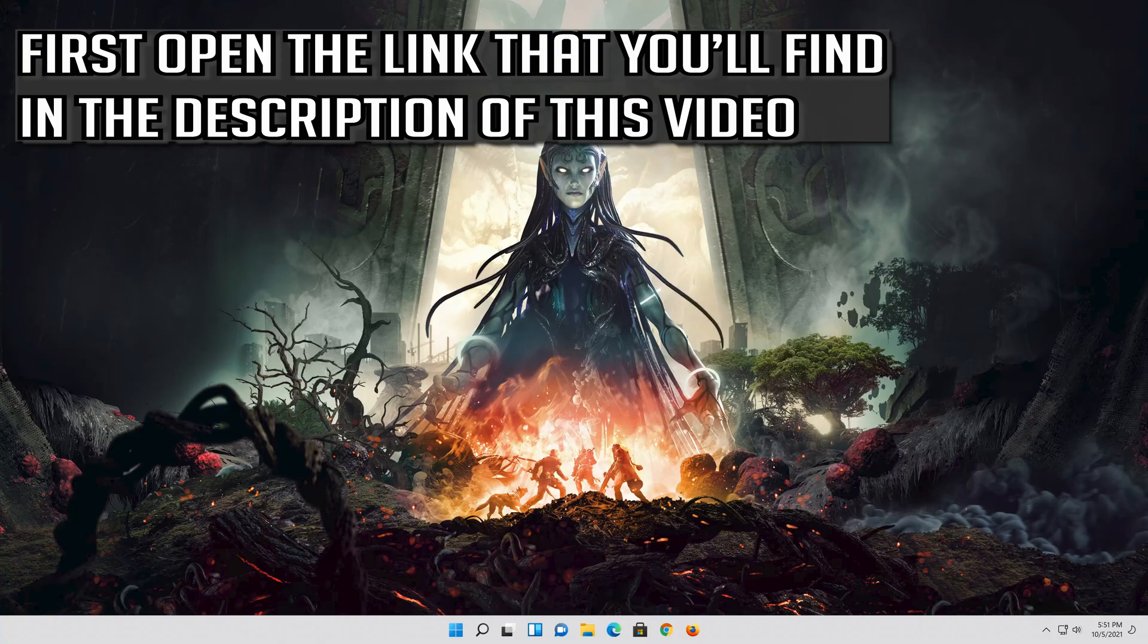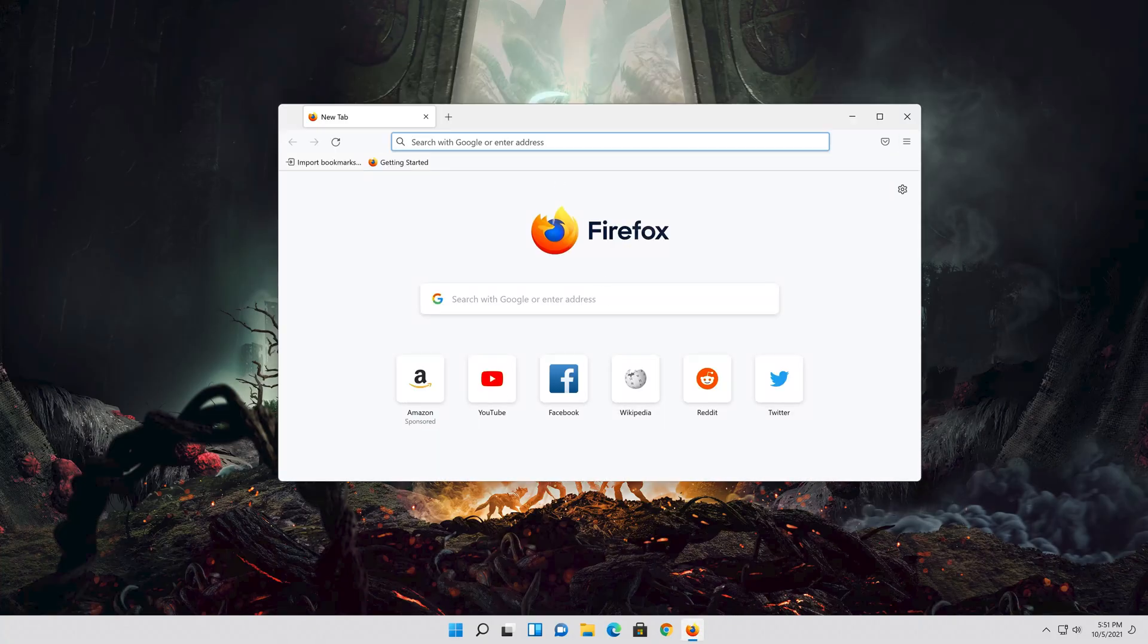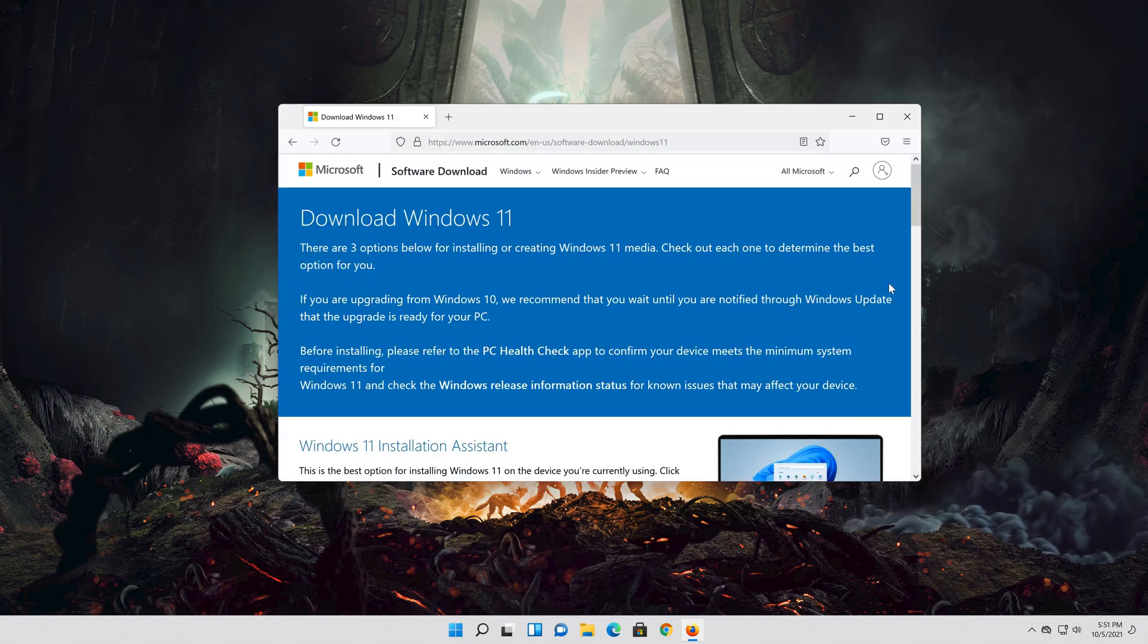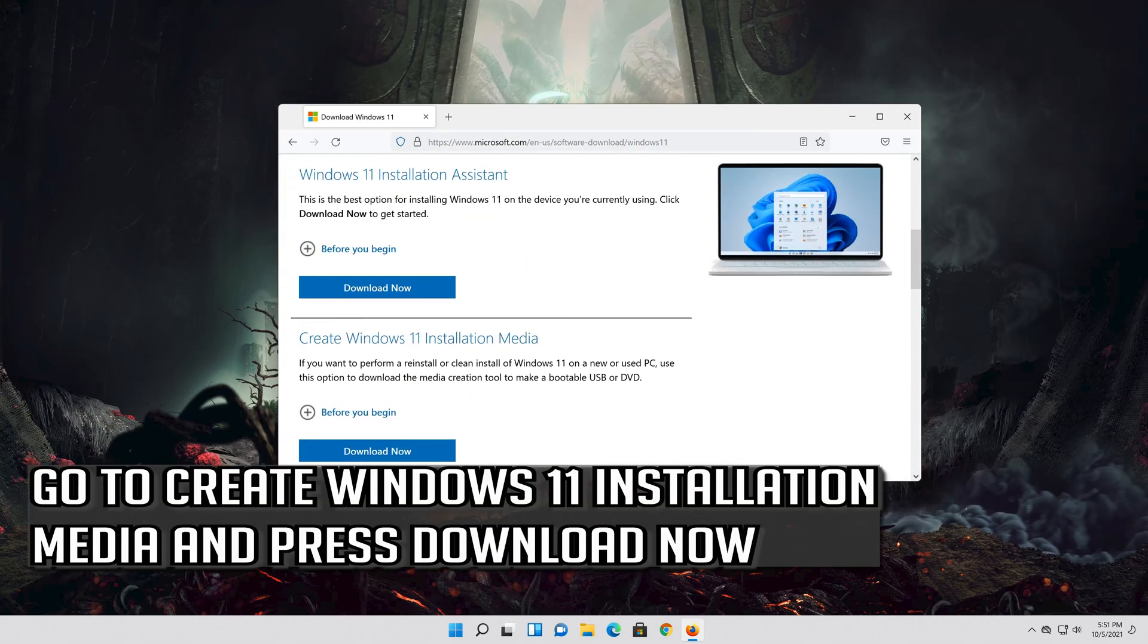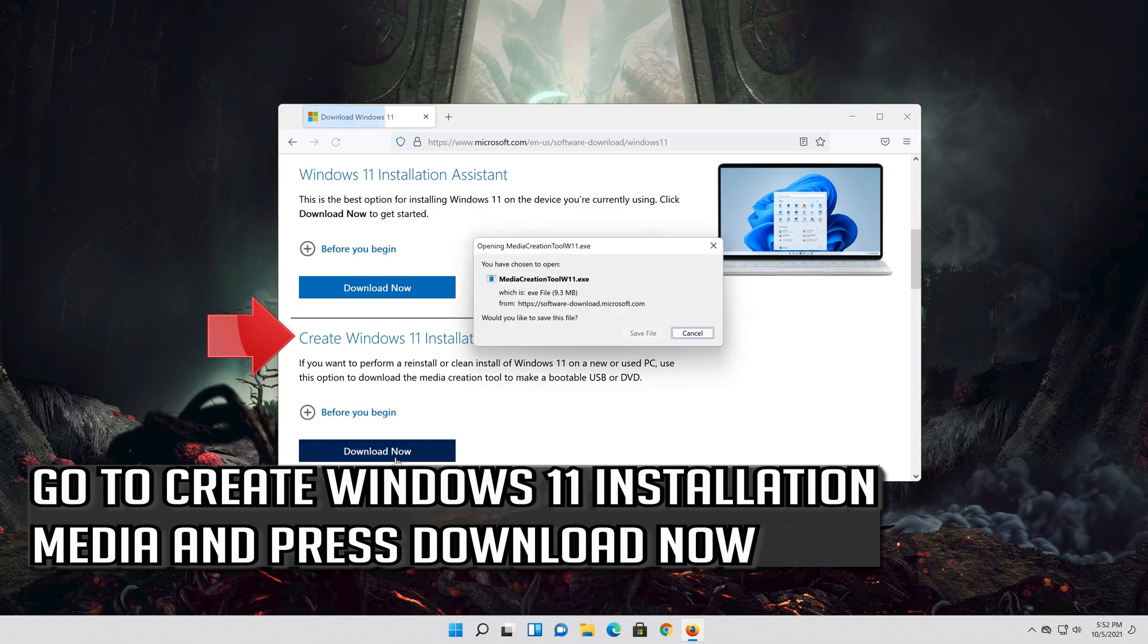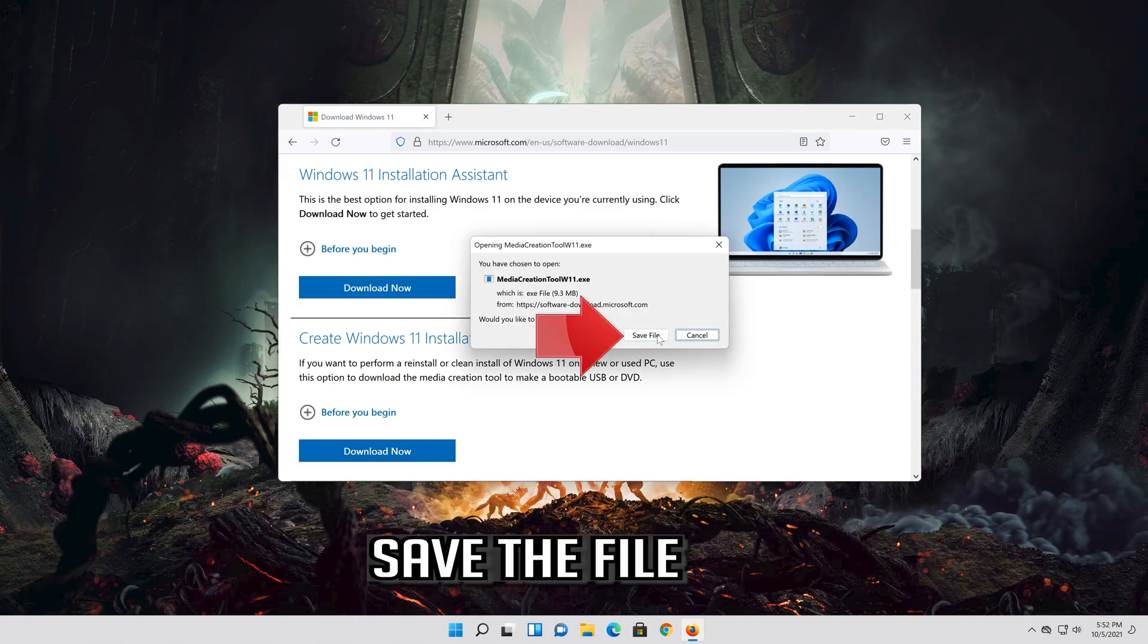In the next solution, we'll update Windows 11 or Windows 10 to the latest version without losing personal files or without having to reinstall your programs or games. First, open the link that you'll find in the description of this video. Go to create Windows 11 installation media and press download now. Save the file.